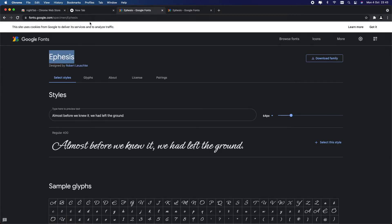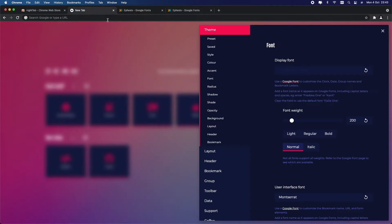I'm just going to choose this one here. All you need to do is copy the name of your font. Now go back into this and under Display Font in this field here you need to paste the name, and as you can see it immediately changes all the fonts.